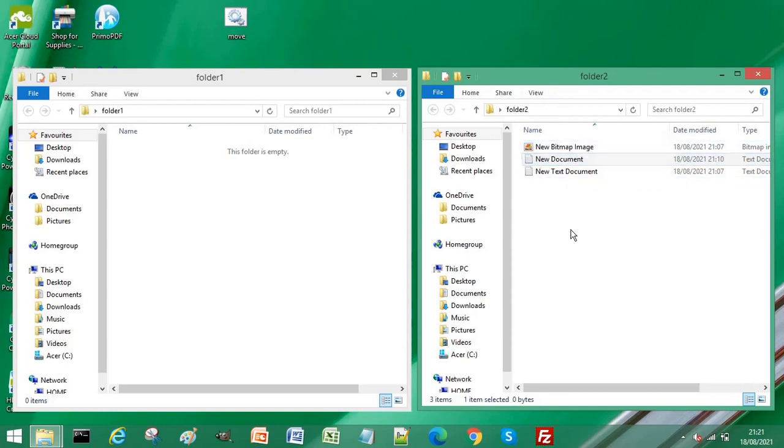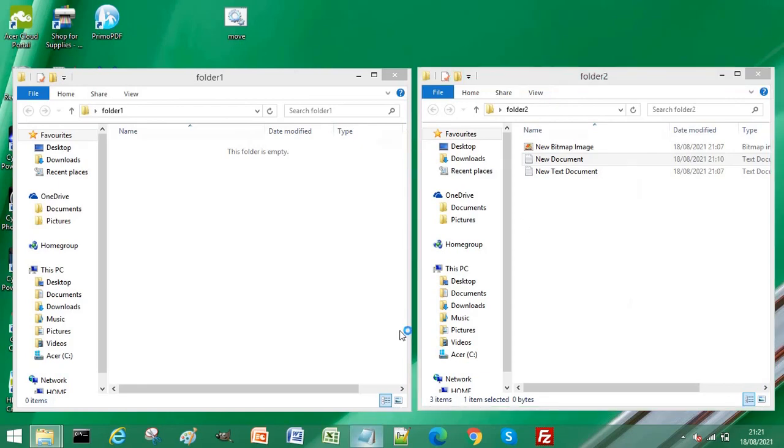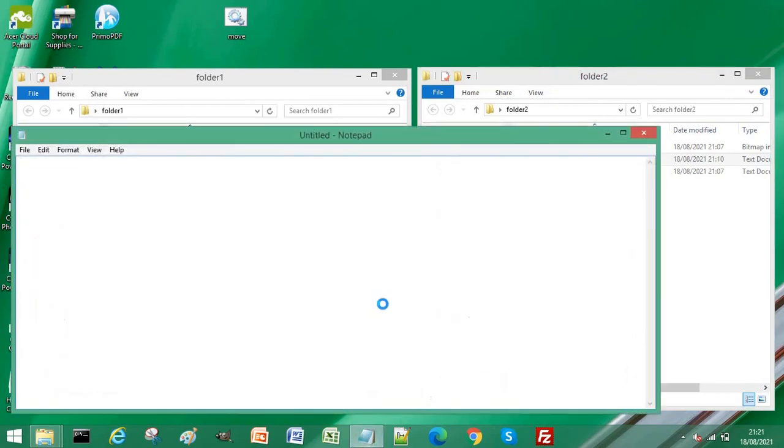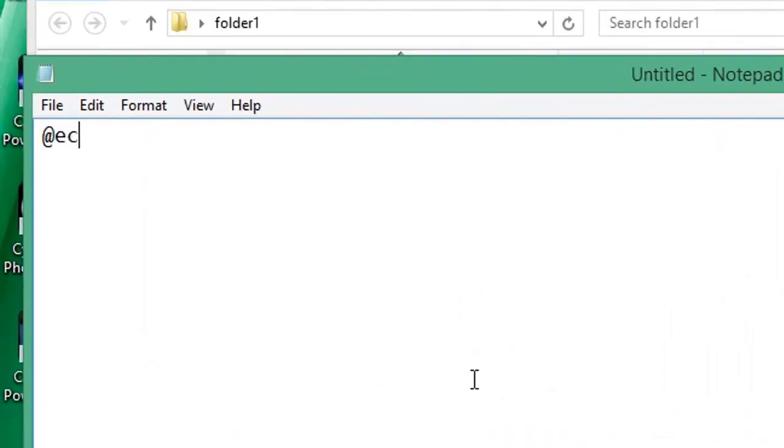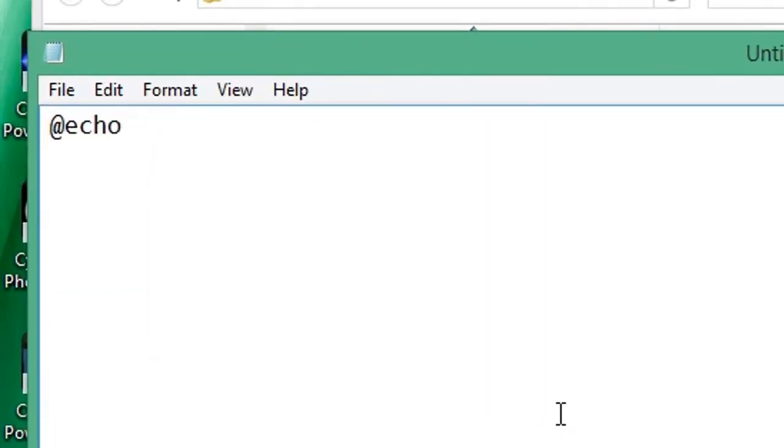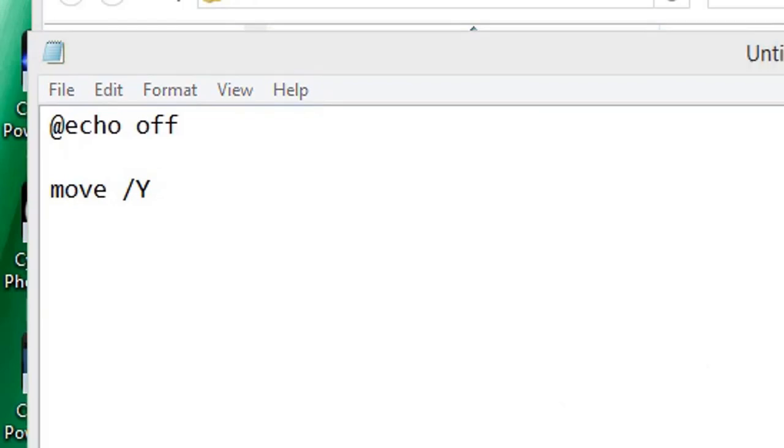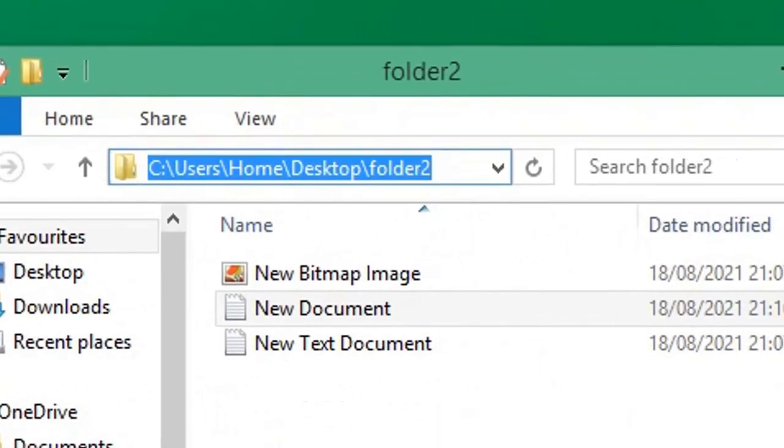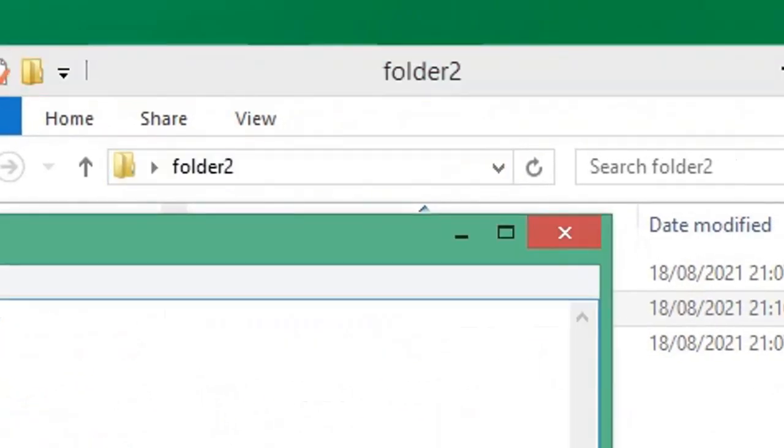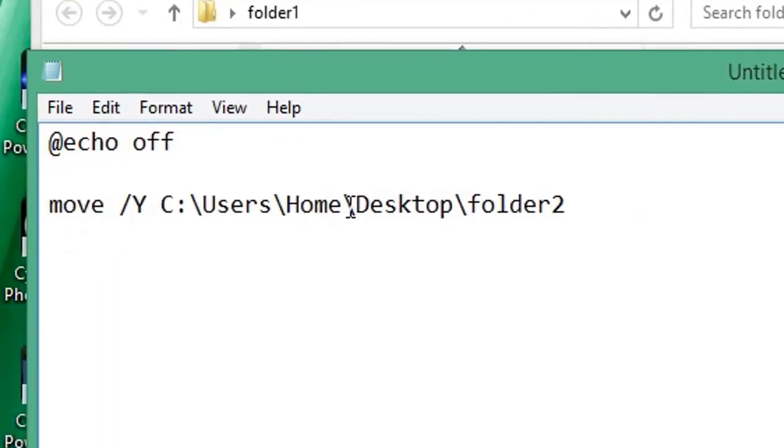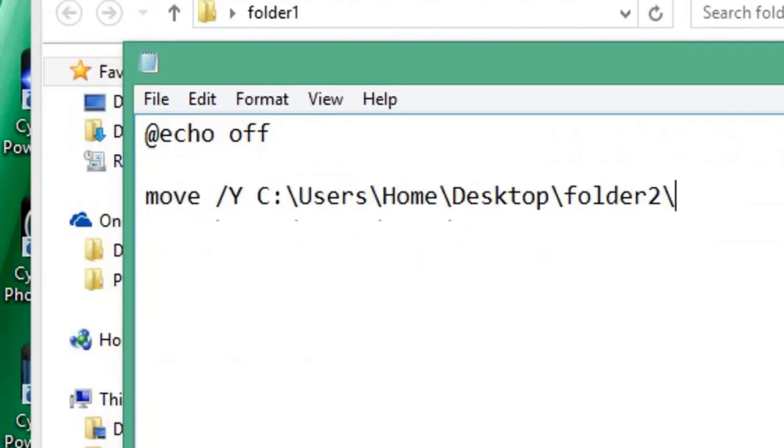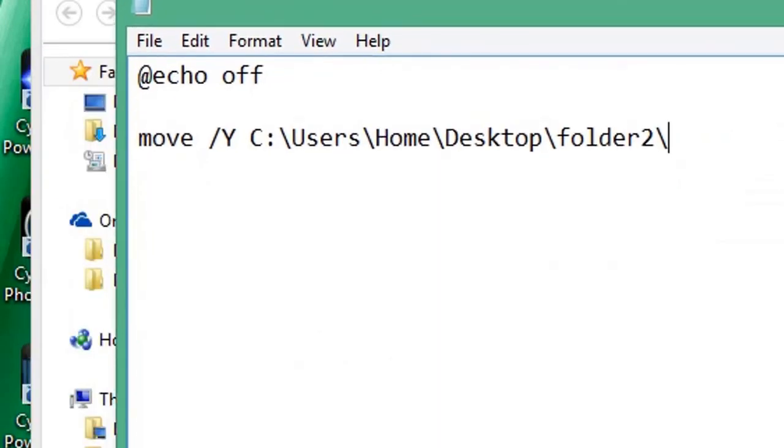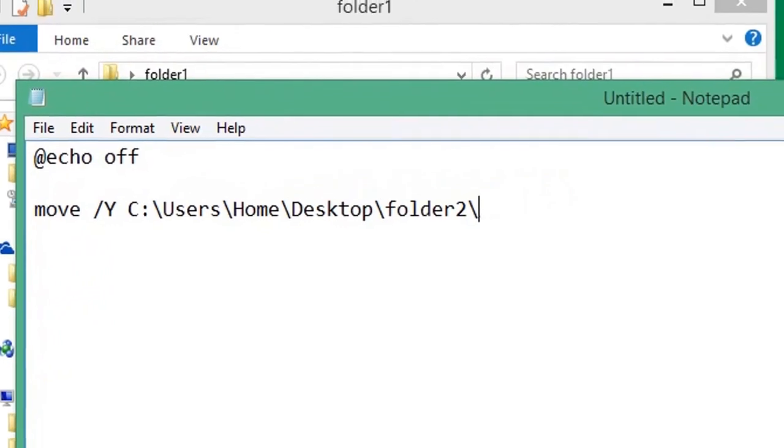So what if you only wanted to move one file rather than all files? Again, we could open another Notepad, type @echo off, move /Y, then we enter the path that we're moving from. Select the full path, paste it, then backslash. Now we enter the name of the file. Because this filename has spaces in it, we do need to enclose it in quotation marks.